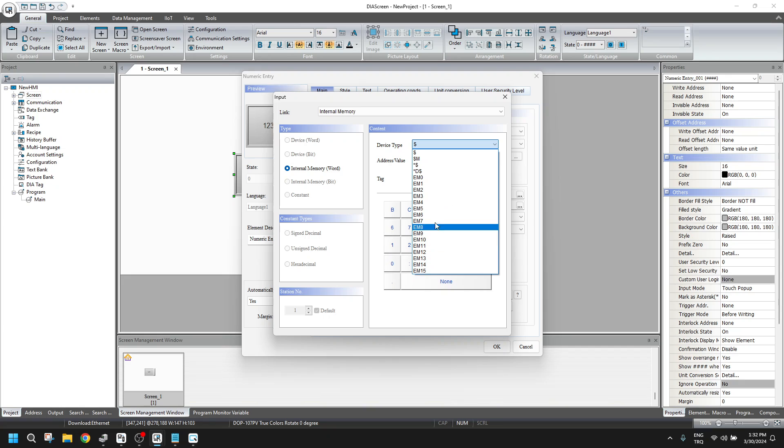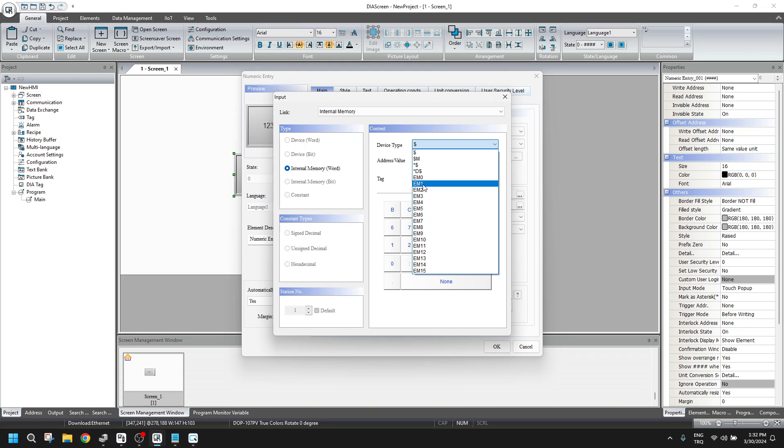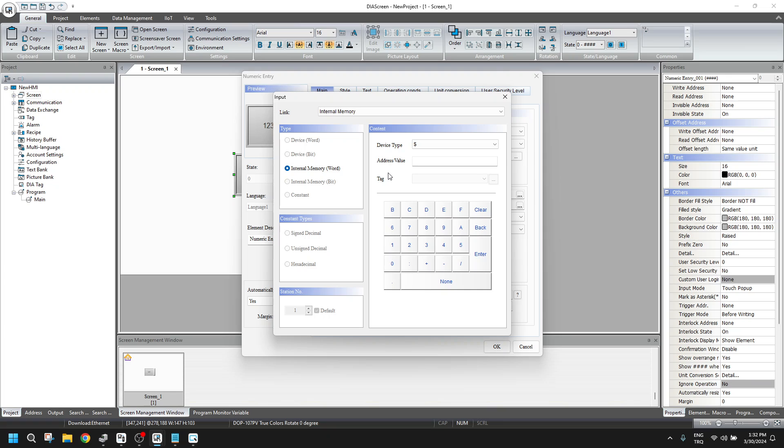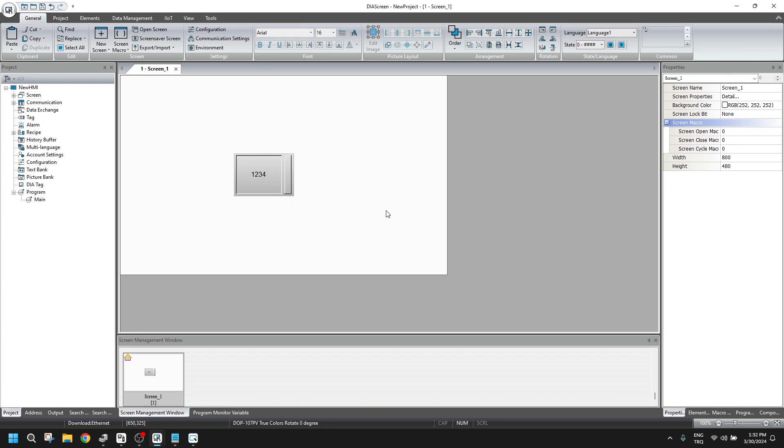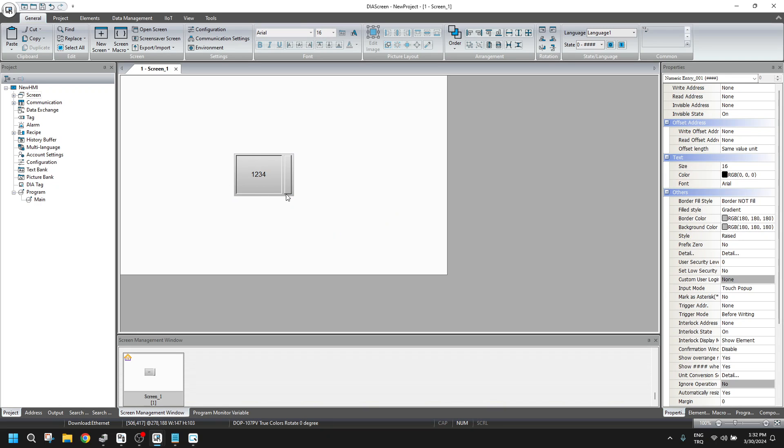You see there are lots of addresses here. This EM0, EM1, EM2 means extended memory. It only comes from the screen. How it works? It uses a USB disk for an internal memory area.